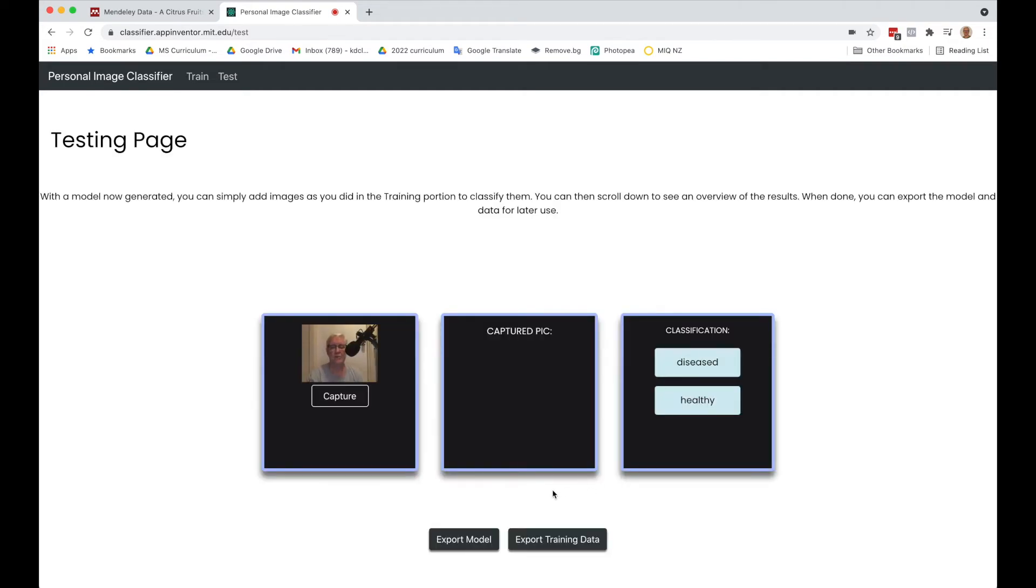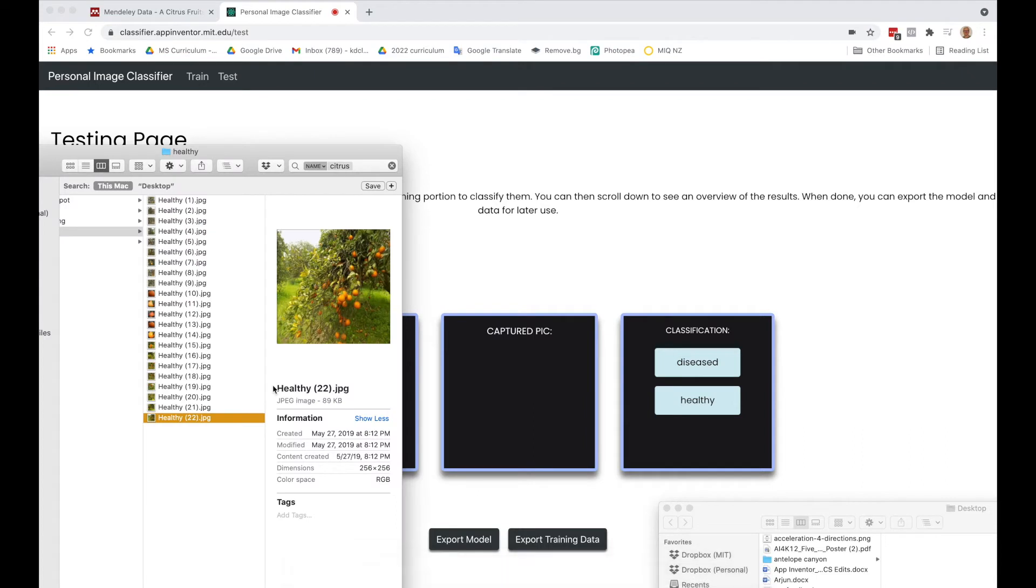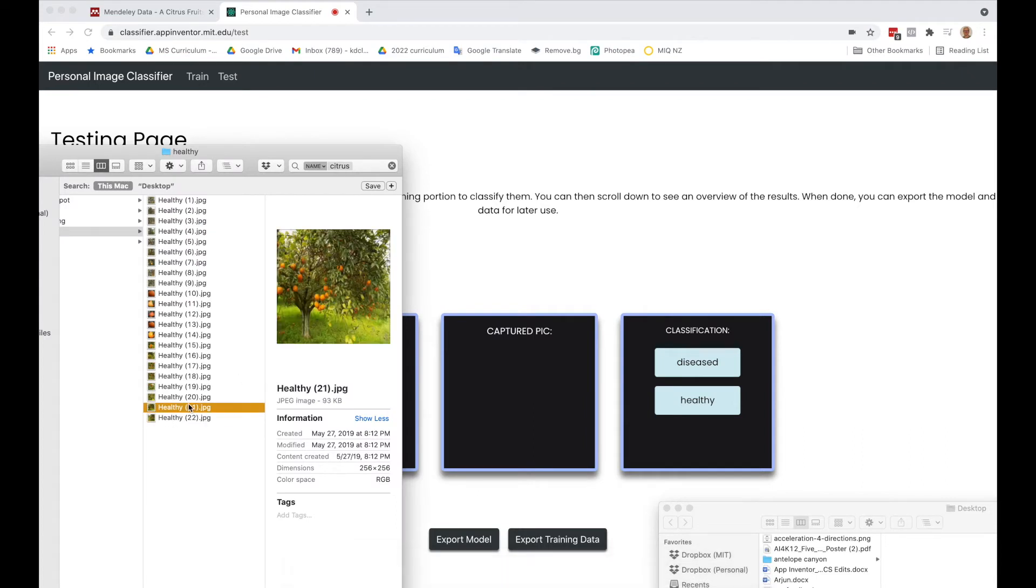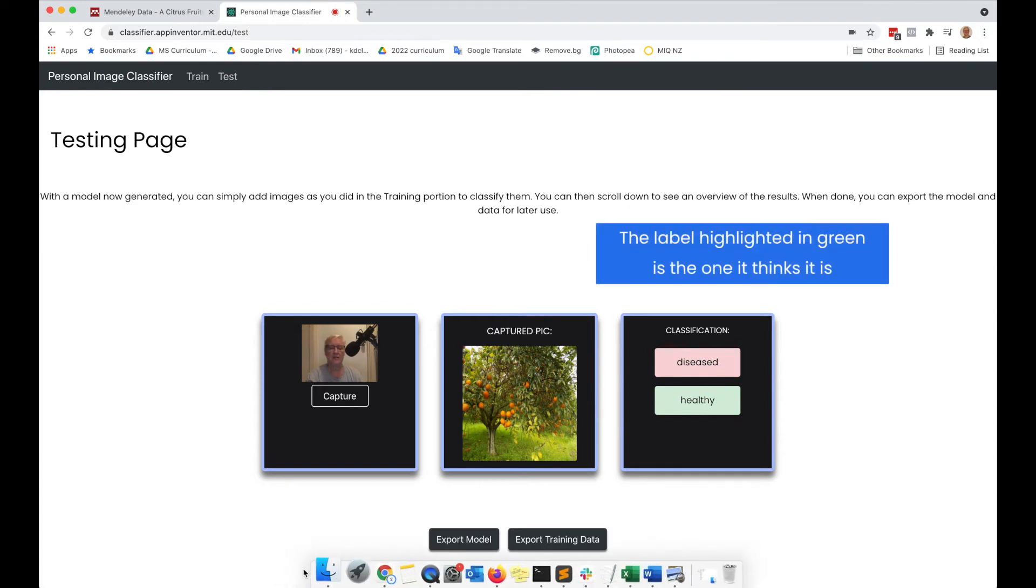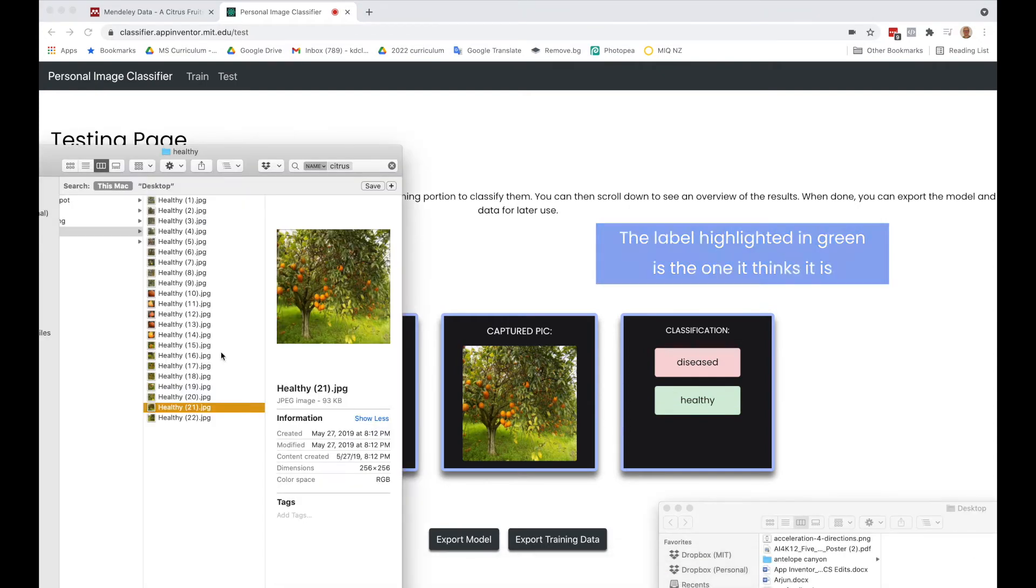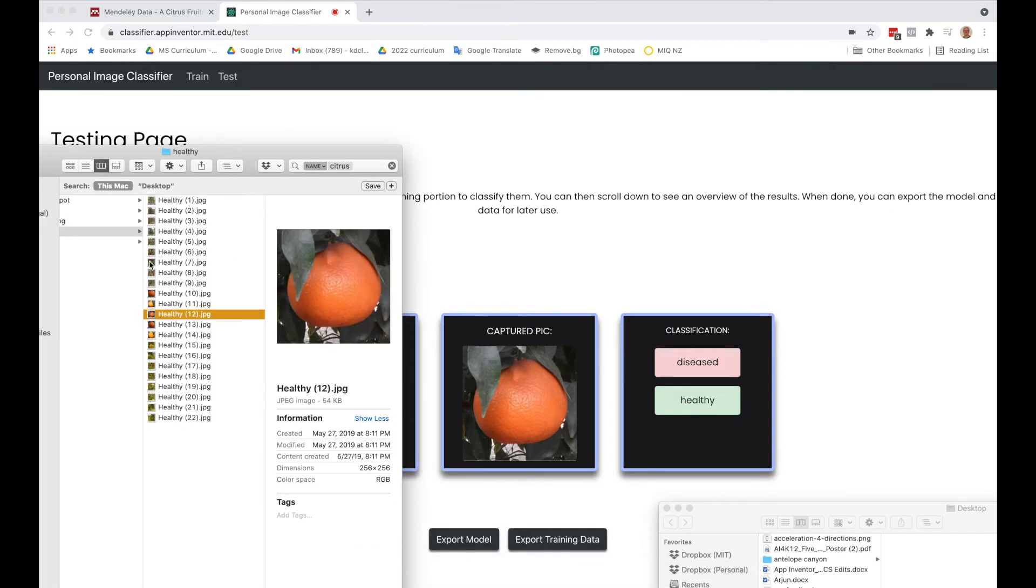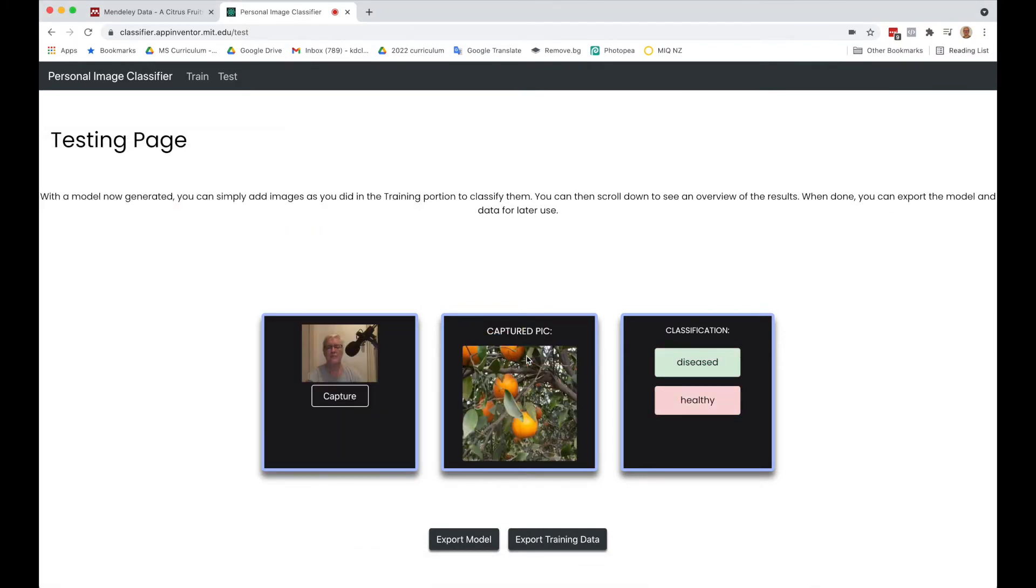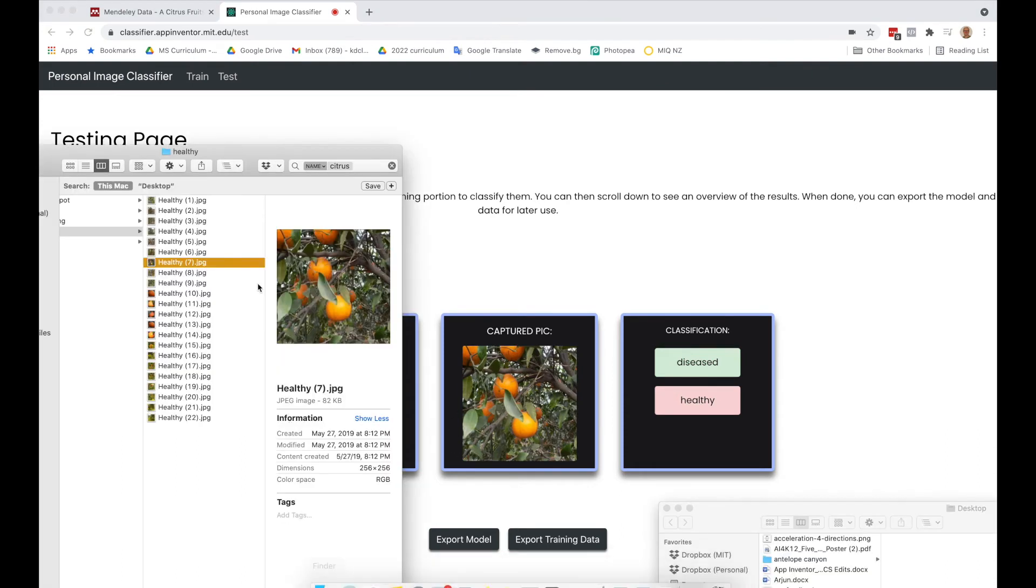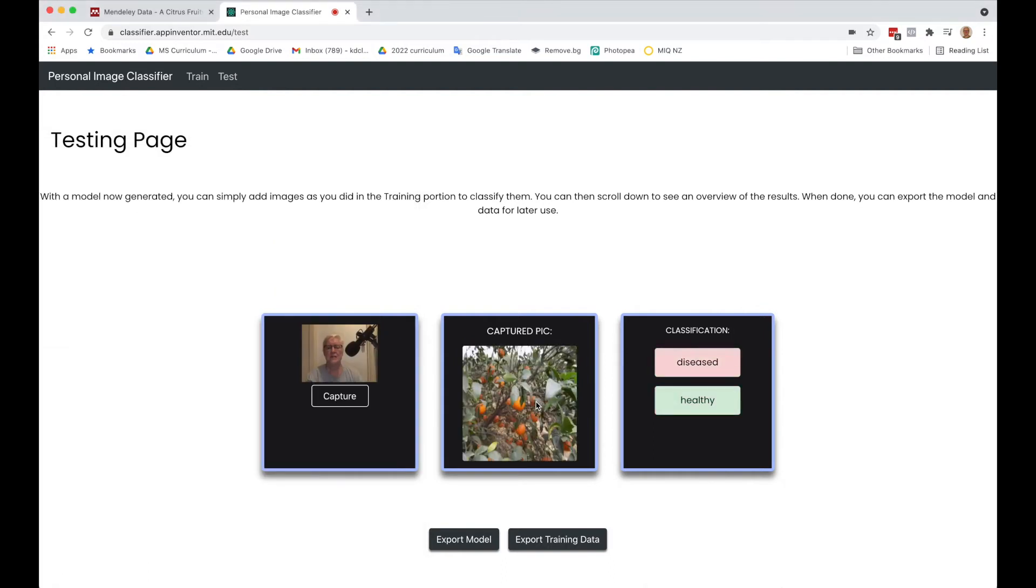Now we're at the testing page so we can test some pictures. I'm going to go back to my pictures and let's try putting in a captured picture - it finds that it's healthy. That's good. Let me try a healthy one - healthy. I'm trying to pick ones I maybe didn't use the first time around. Oh, that says diseased. We don't have a perfect dataset yet.